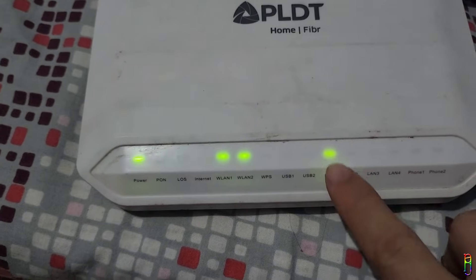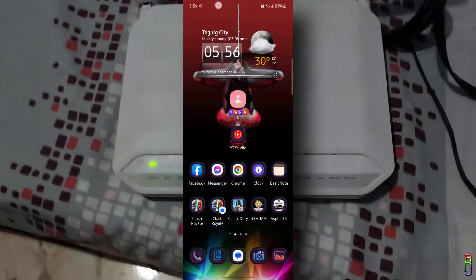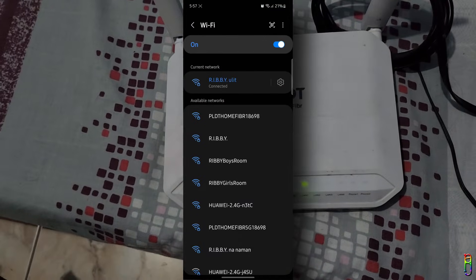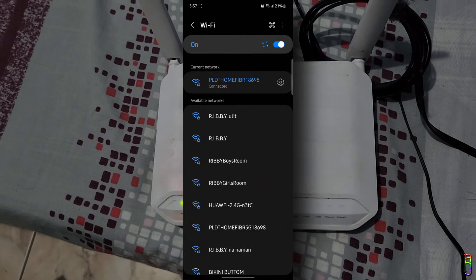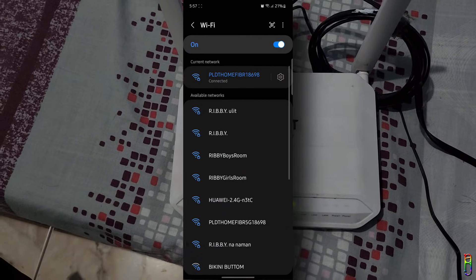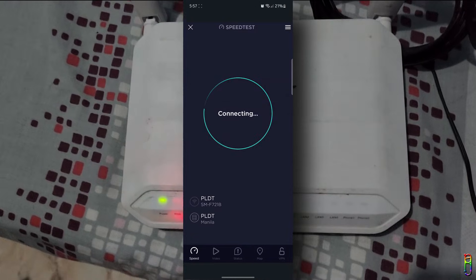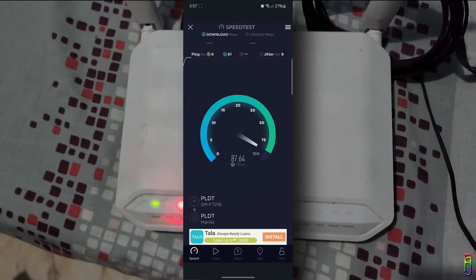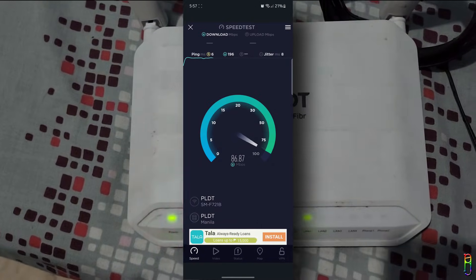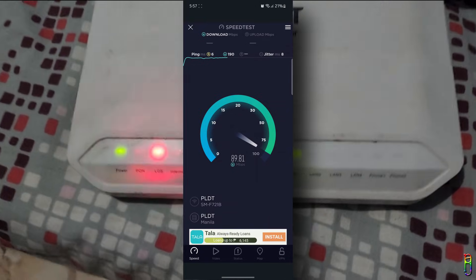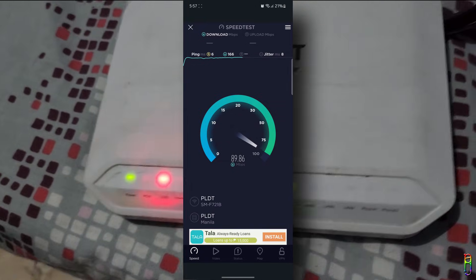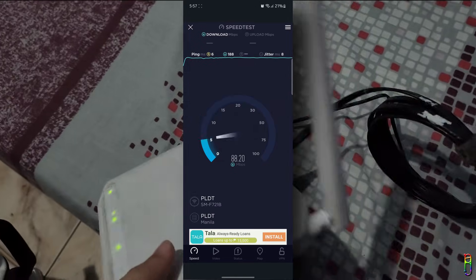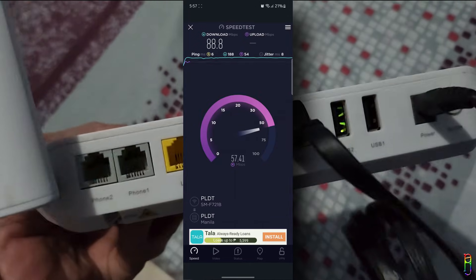Using my phone, let's do a speed test. Let's of course connect to the fiber home router's SSID first. Okay, we're in. Now let's do a speed test. There we go, the connection is good. We've successfully repurposed this very old PLDT fiber home router to be a Wi-Fi repeater.